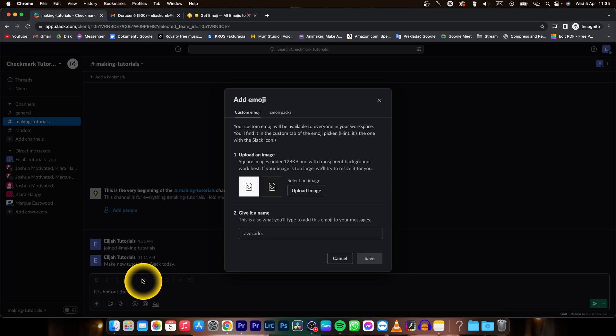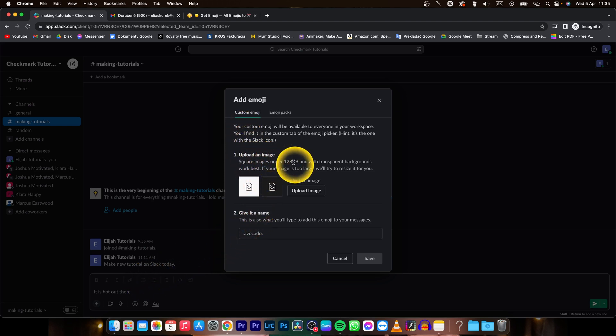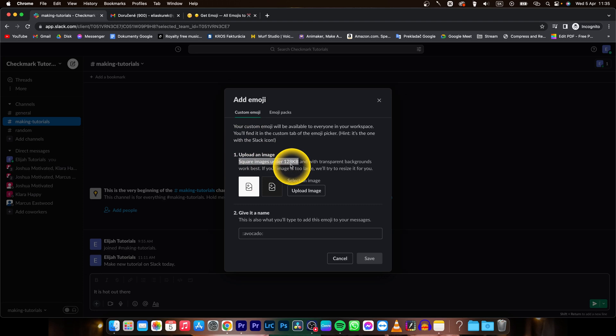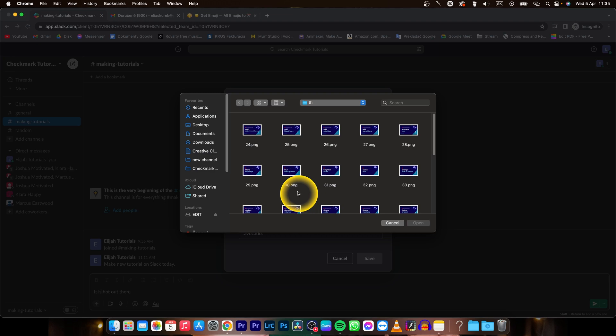then add emoji and as you can see you can upload image, square images under 128 kilobytes. So click on upload image and then find where you saved your custom emoji.